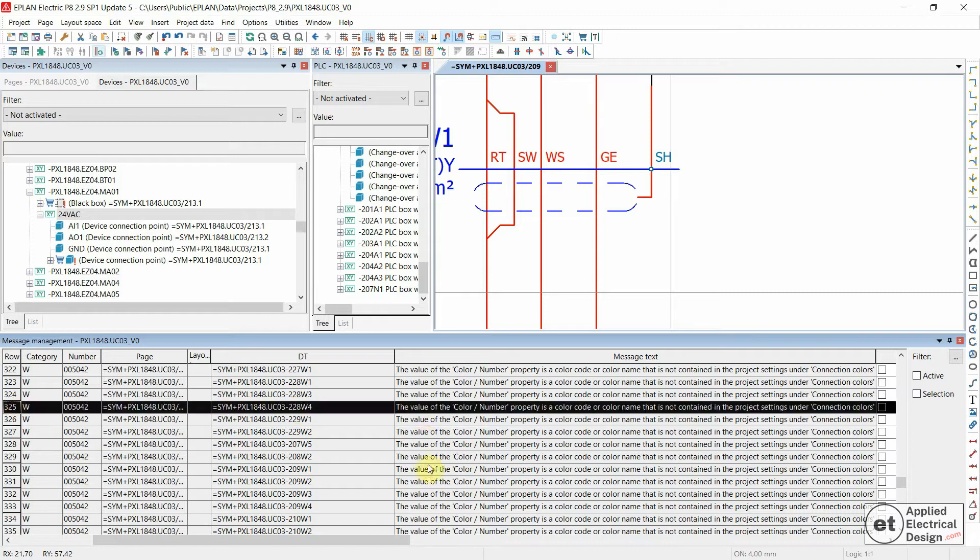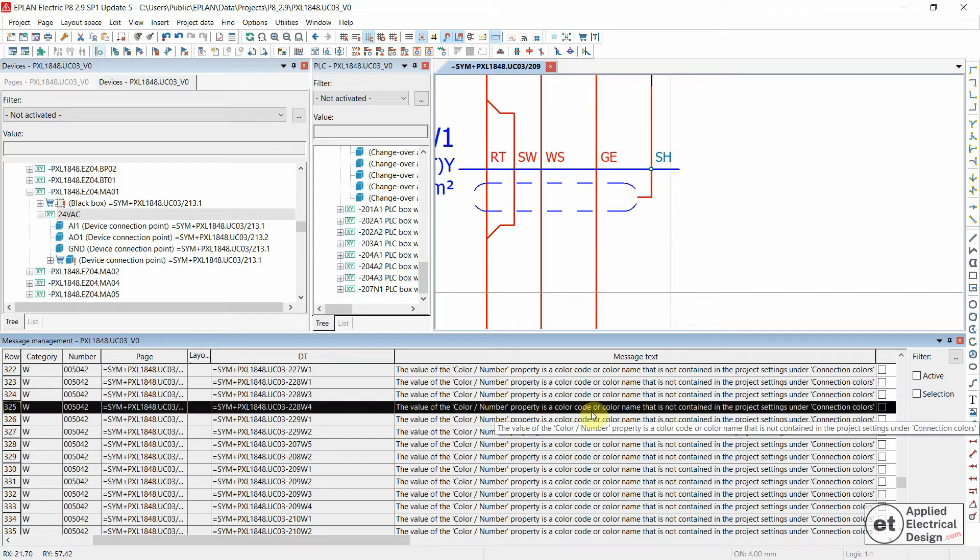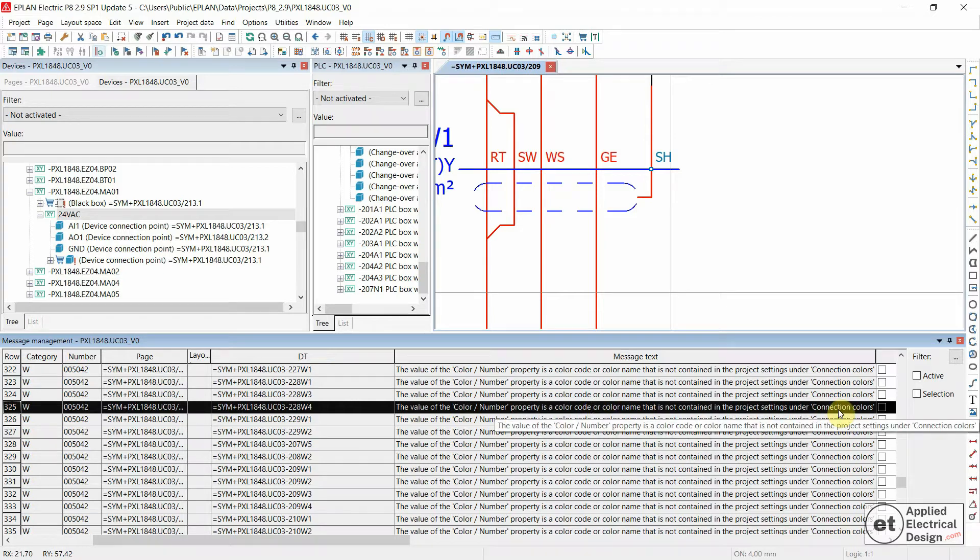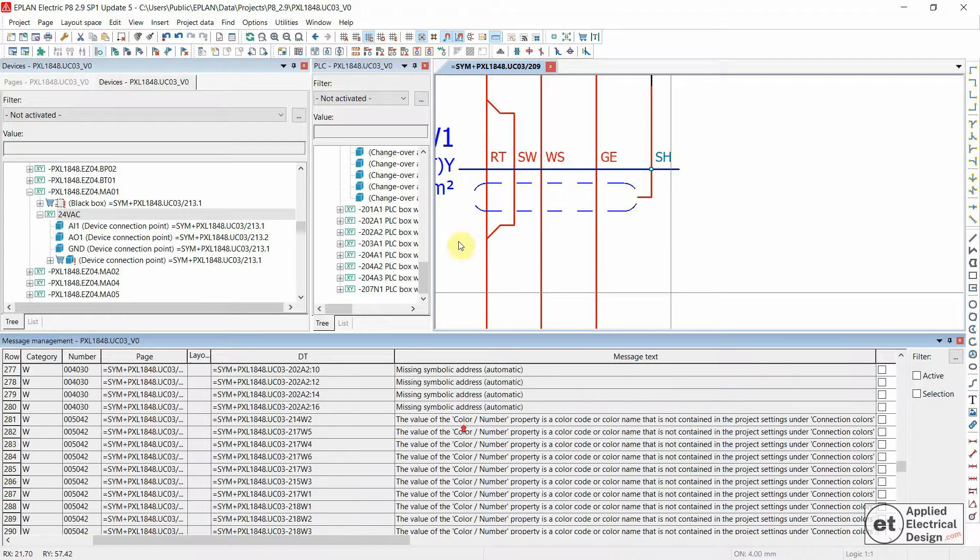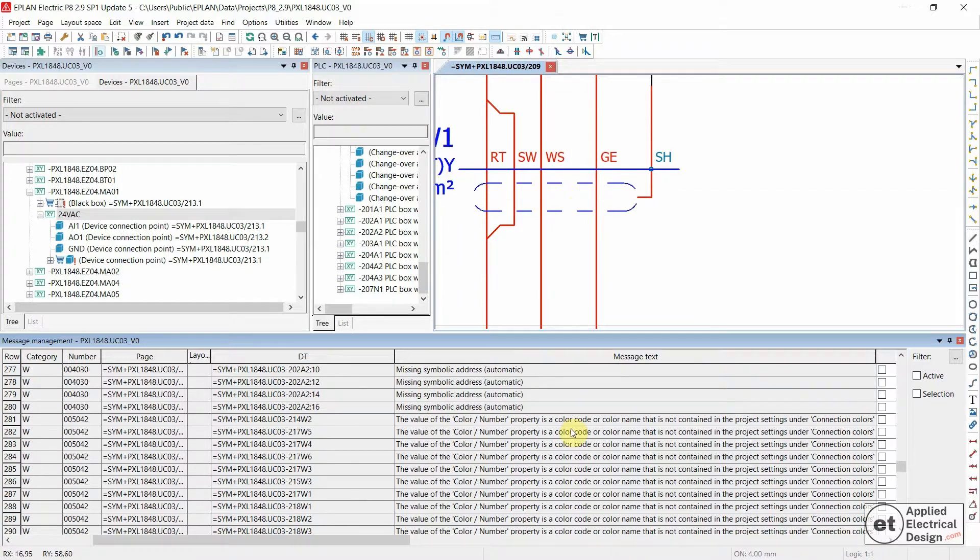The following message appears: the value of the color number property is a color code or color name that is not contained in the project settings under connection colors. We have a lot of these messages inside this particular EPLAN project. Let's see how we solve this.